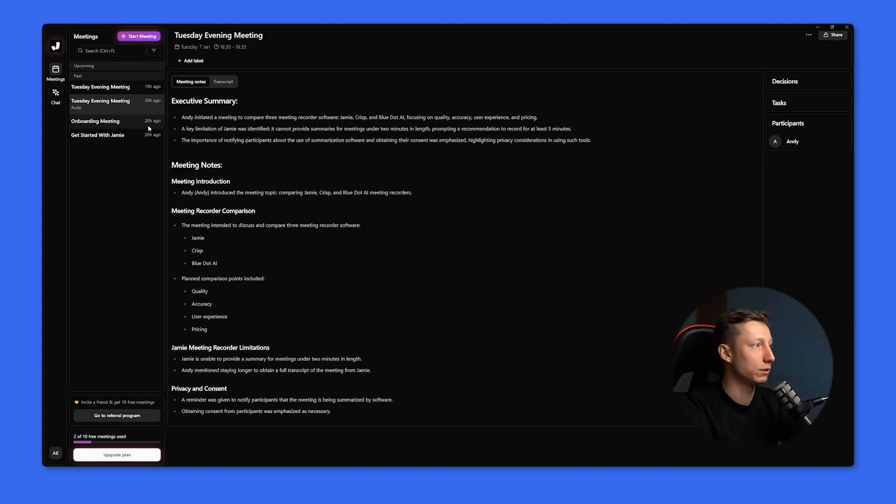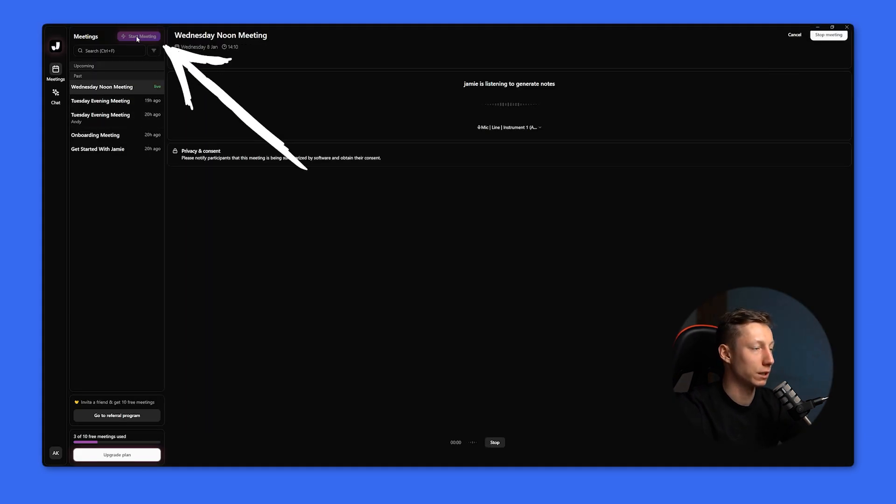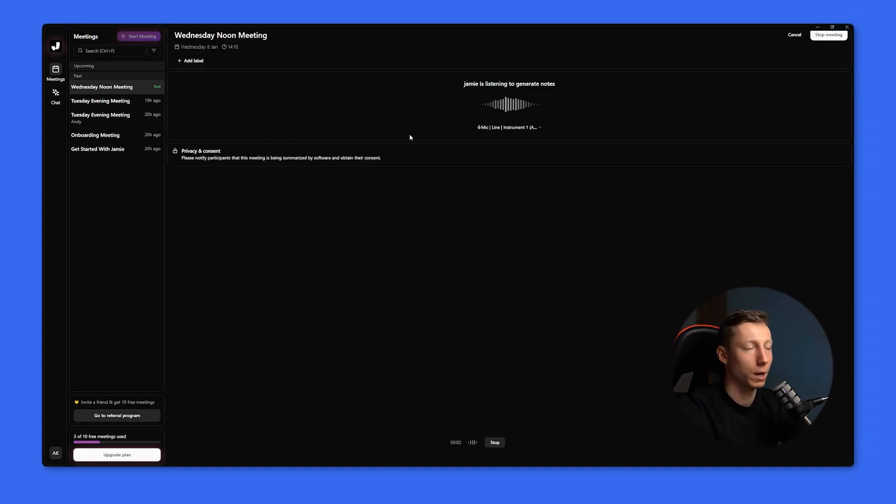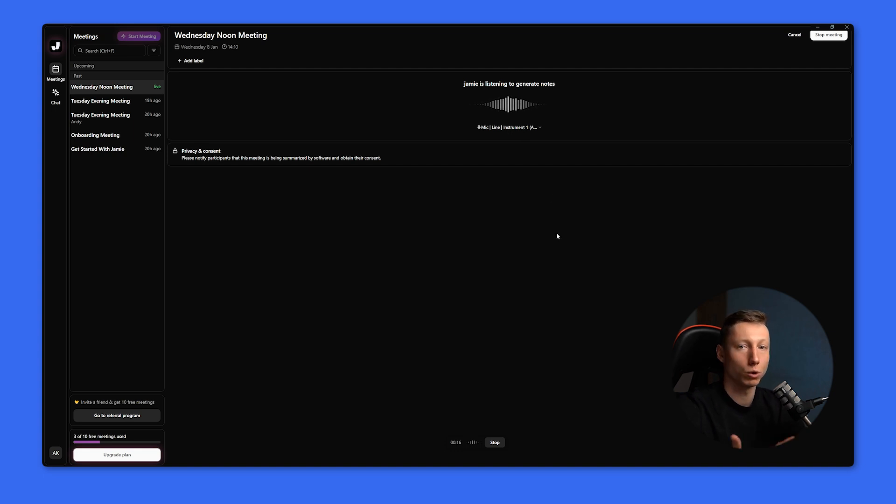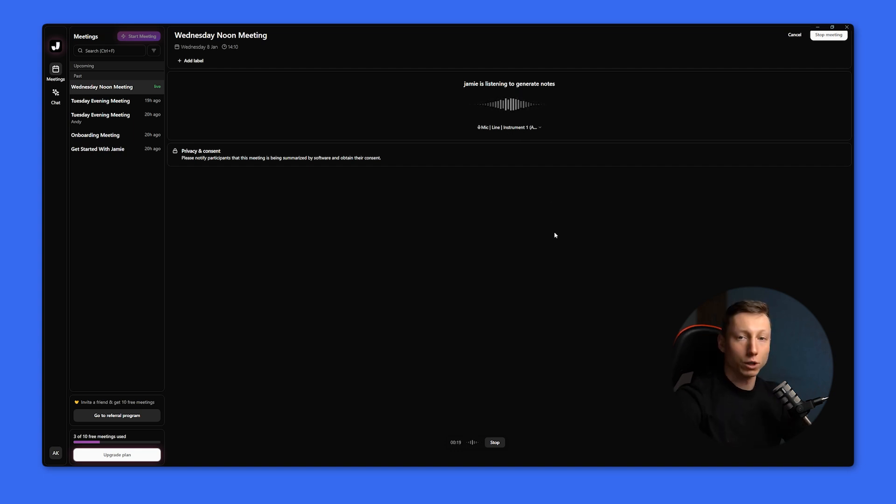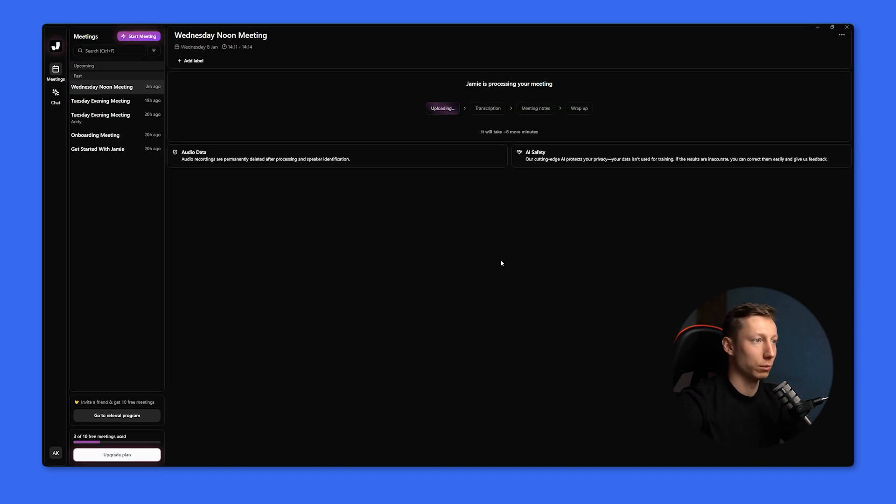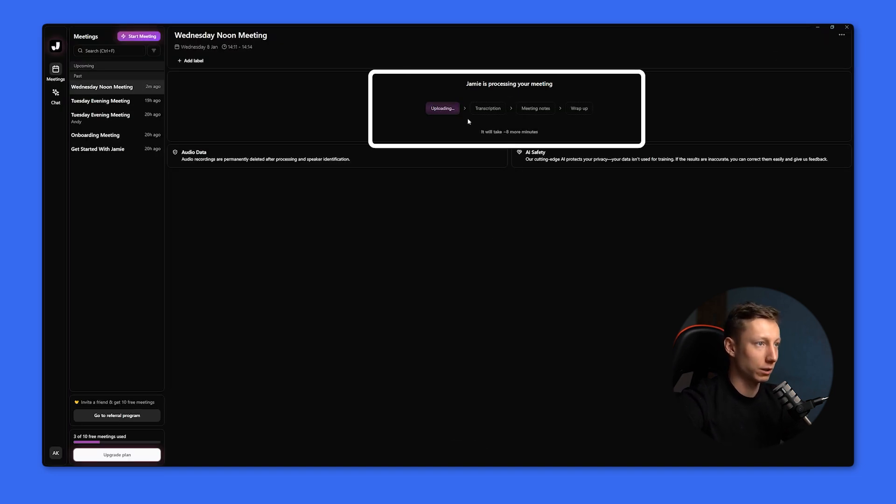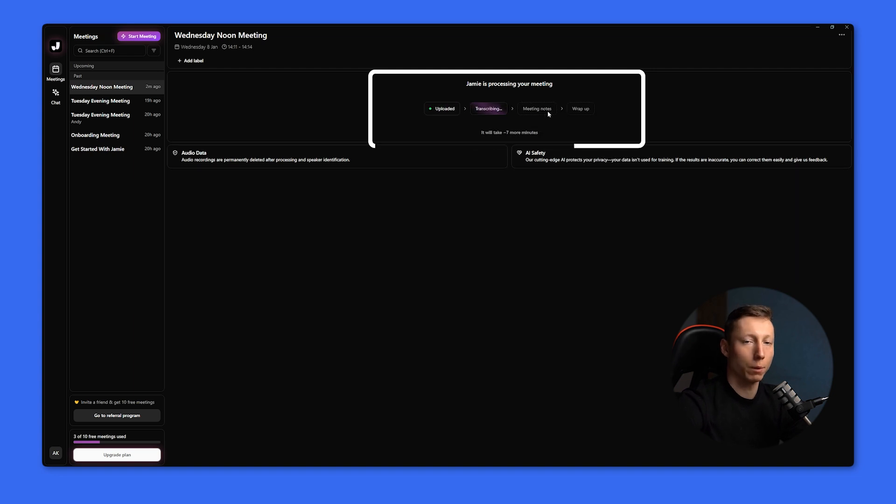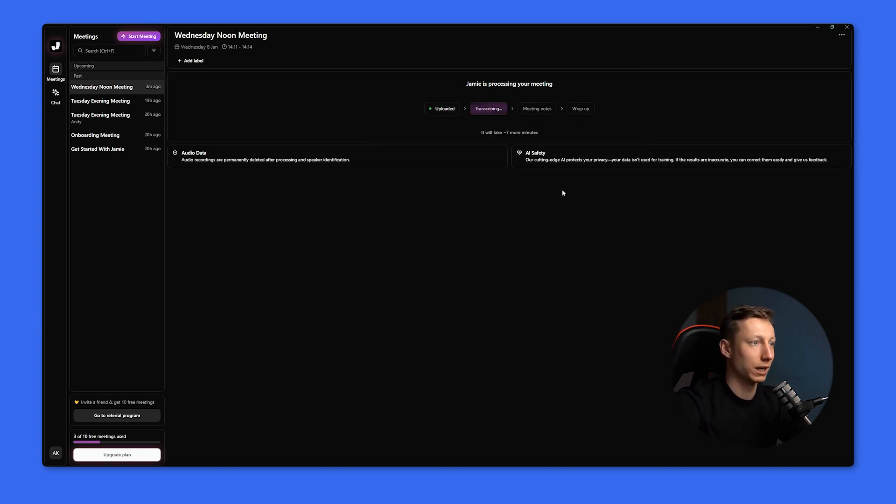To start recording a meeting with Jamie, you need to click the Start Meeting button, and it will begin analyzing everything in the background. You don't even need to start the meeting because it will basically record everything happening on your screen. To finish recording the meeting, you need to click the Stop Meeting button. And after that, the recording will be uploaded, transcribed, notes will be created, and then the recording will be ready. In my case, a test recording of 3 minutes was analyzed for about 3 minutes.